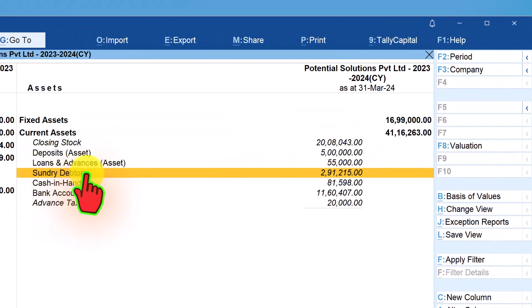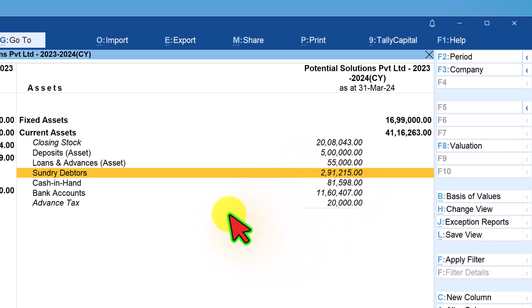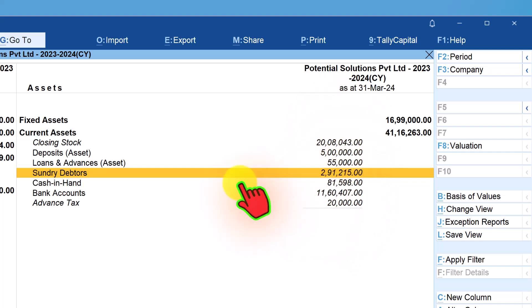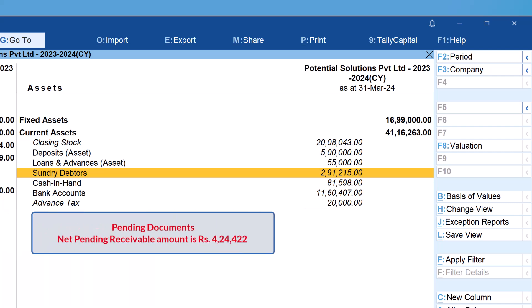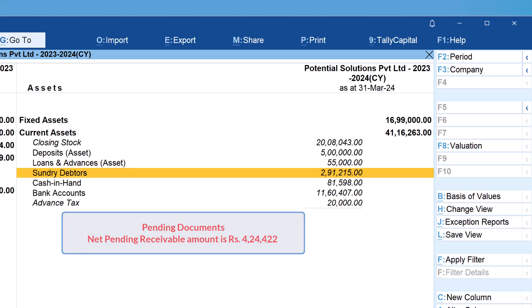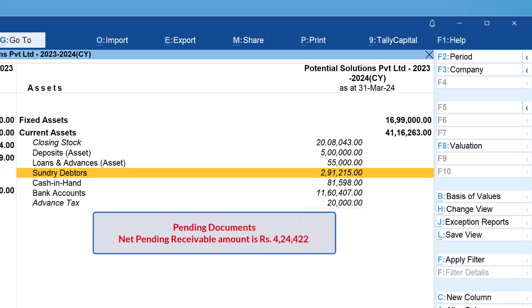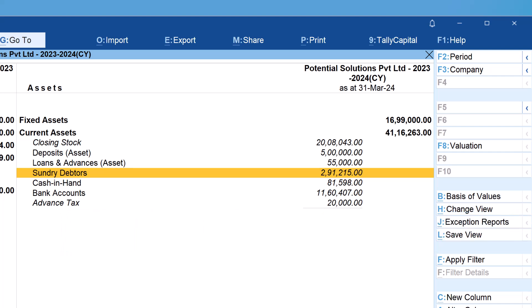When you come down to sundry debtors, you will see that the sundry debtors balance outstanding as per balance sheet is 2,091,205. There's a huge difference between the previous report and our balance sheet value. This is where we are going to perform the reconciliation activity to see why there is this difference.